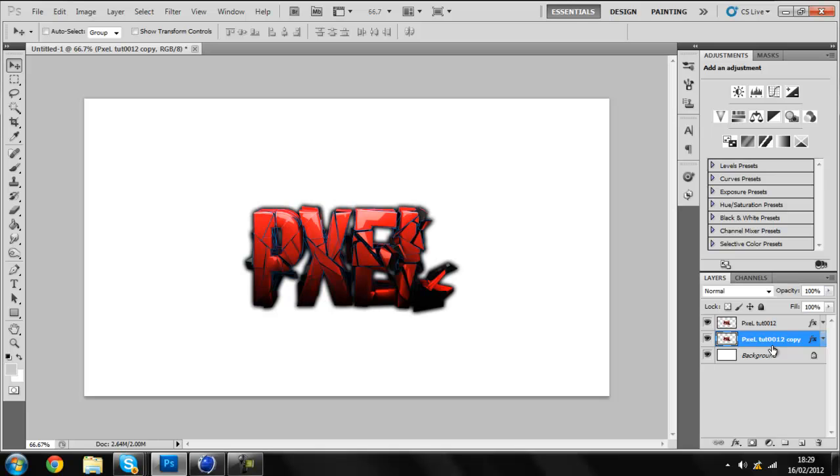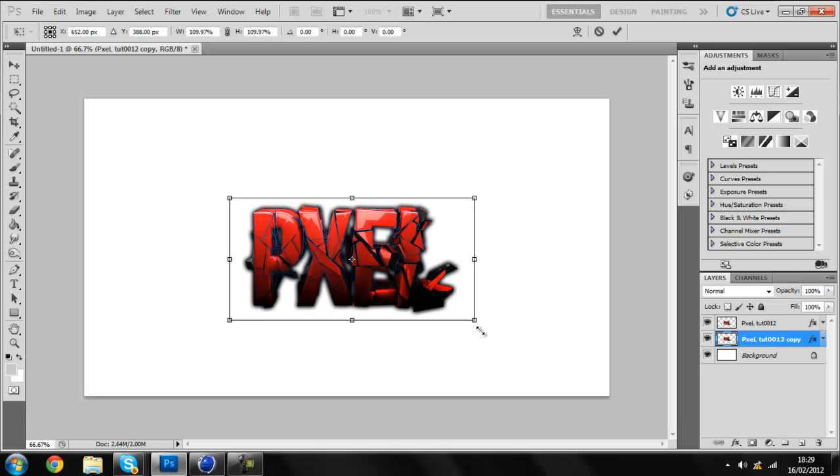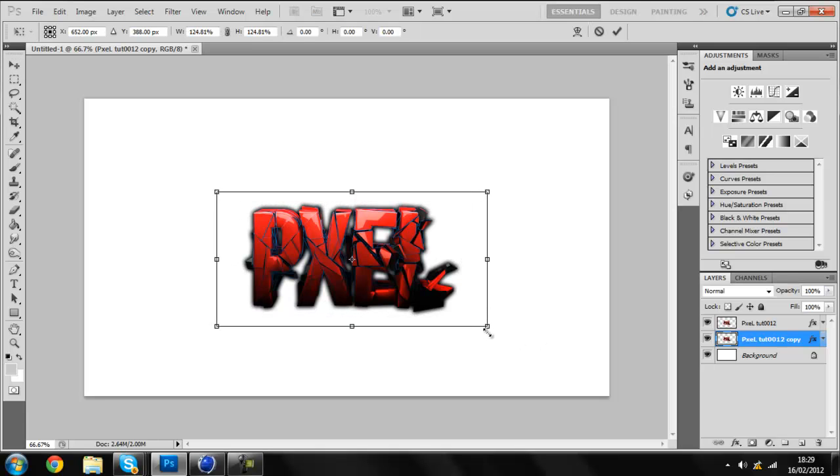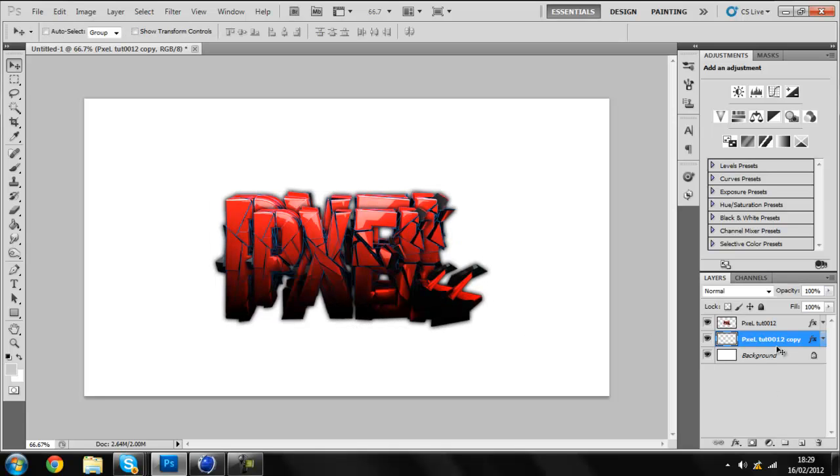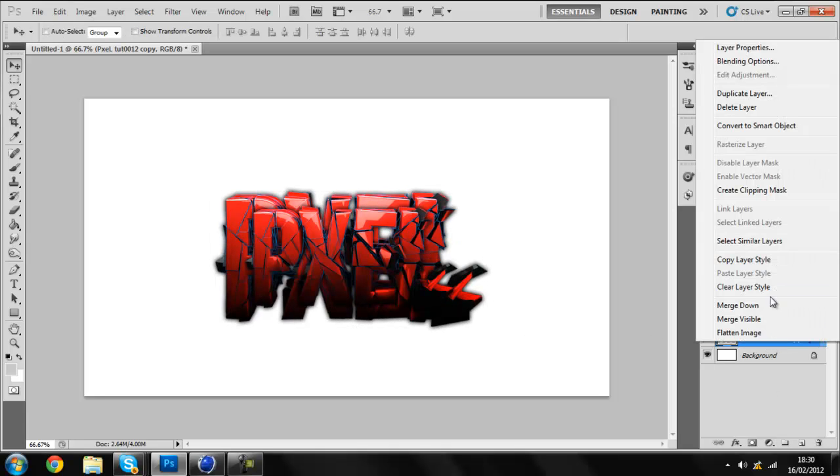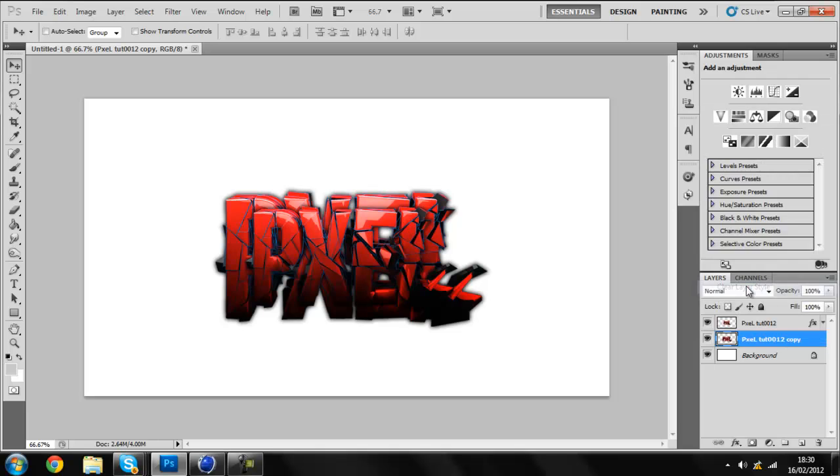You Control+T, make this a bit bigger, and clear layer style.